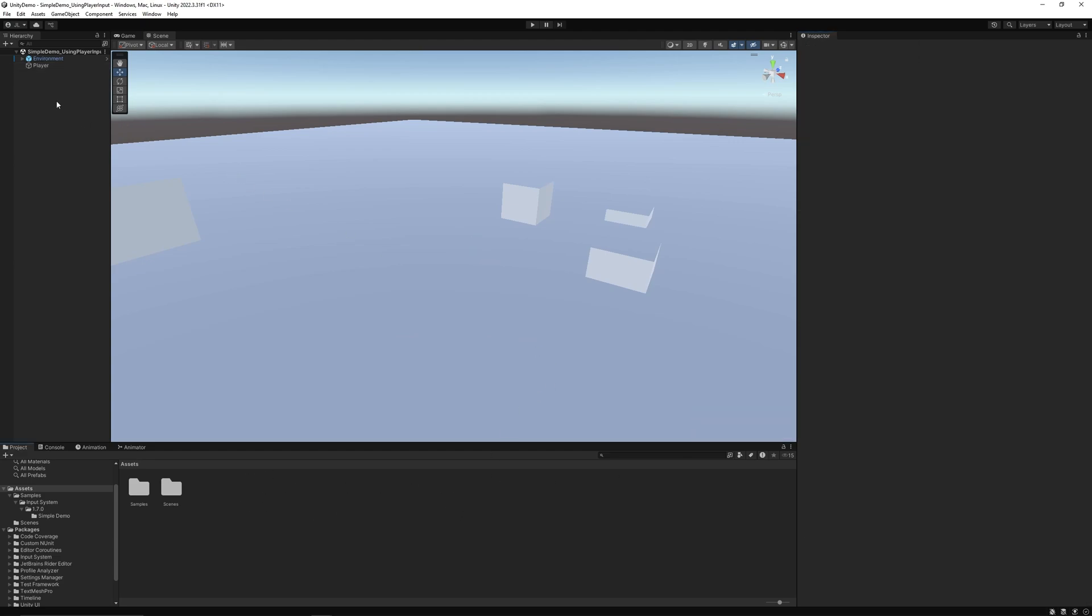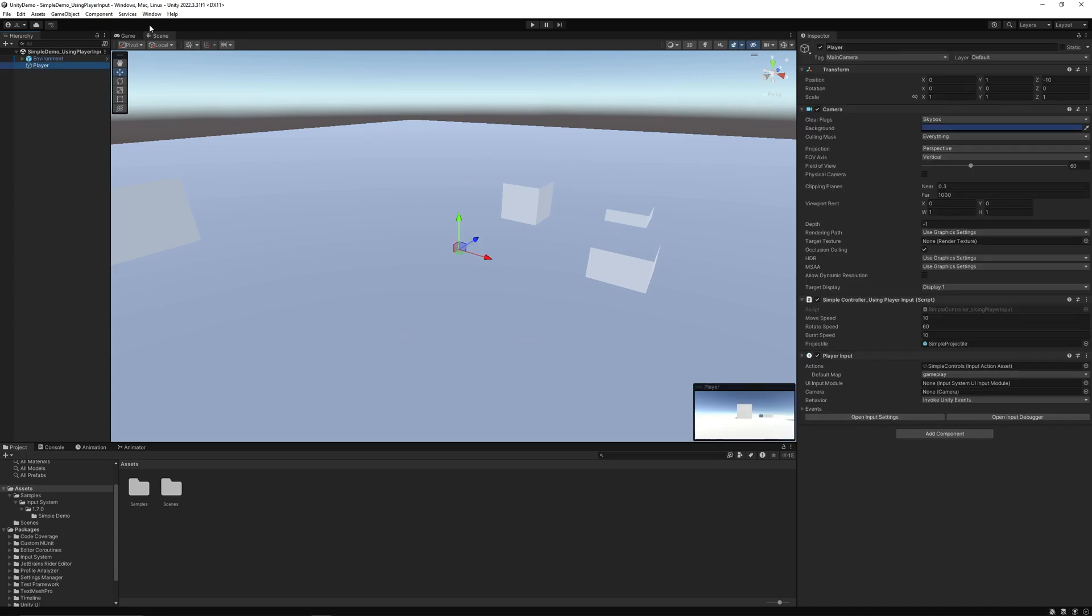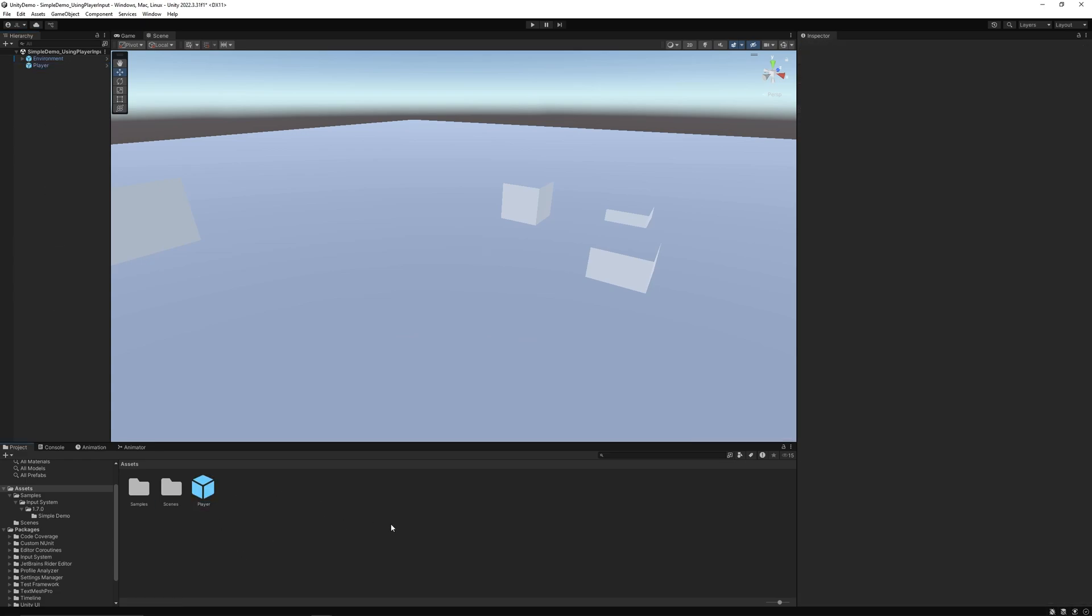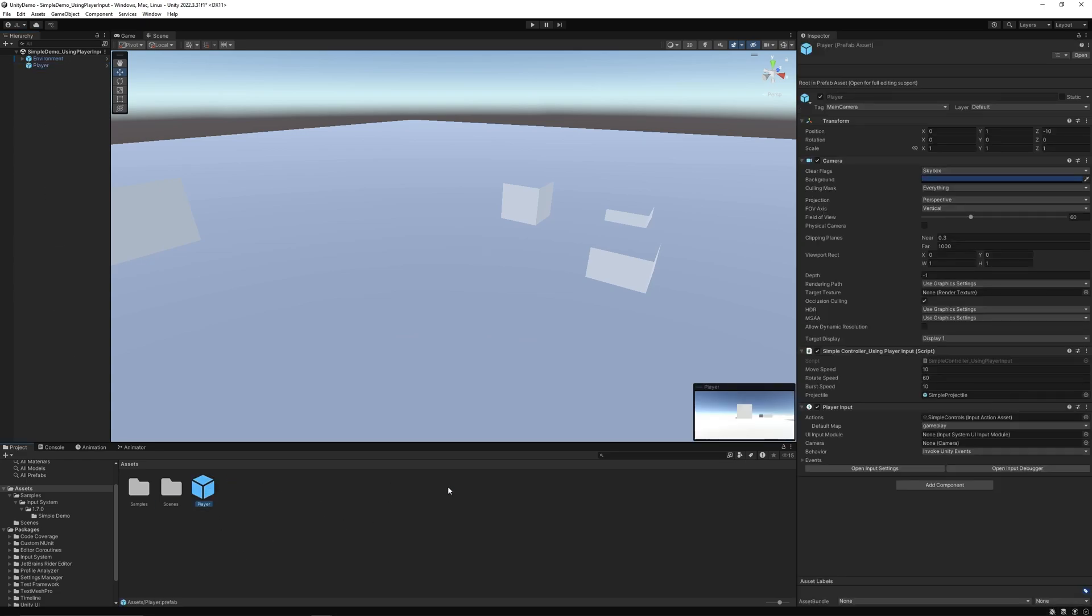But for now, let's just take this player object and we just make this a prefab by grabbing it and dragging it into our folder. Now this is a prefab.